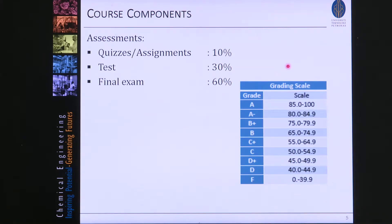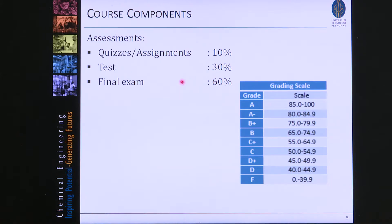The assessments of the course: we have 10% of quizzes and assignments, 30% of the test, and 60% of the final exam. These are then the scale for the grade.